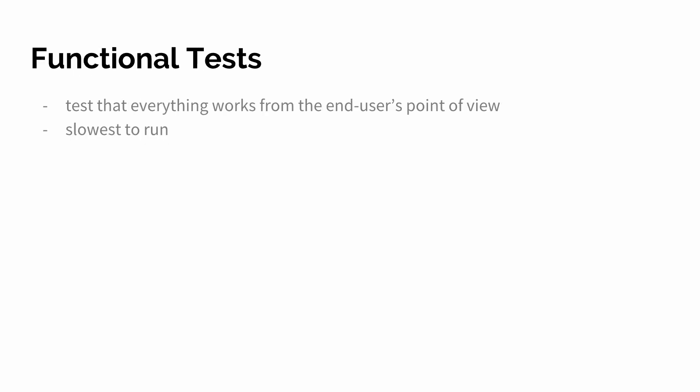Then we have functional tests, which are sometimes called acceptance tests. They test that everything works from the end user's point of view. And they therefore are the slowest to run. In the case of web applications, we basically mimic the browser behavior, what a user would type into a form.